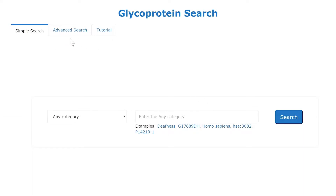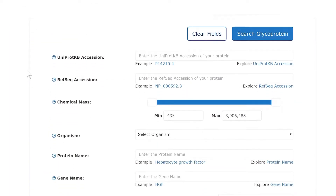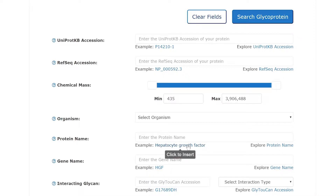You can either search by just providing a simple search term, or by selecting the advanced search interface you will be asked for different types of information that allow you to restrict the number of results on the result page. For example, you can search by different accession numbers, by the molecular mass, information about the species where a protein can appear, or by the name of a protein.